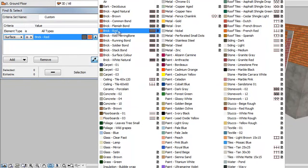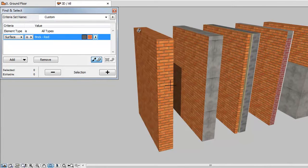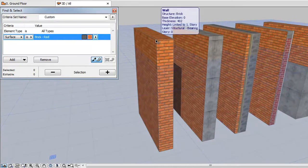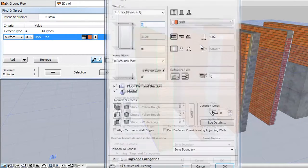Select Brick Red for Surface. The Surface Criteria will search for the Surface regardless of whether it's an Override or the original Building Material surface. In our example, there are five walls using Brick Red for Surface or a Building Material assigned with the Brick Red Surface.